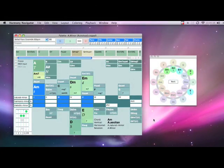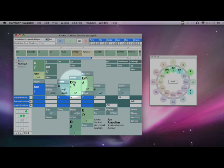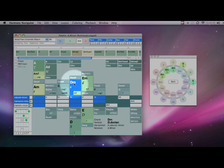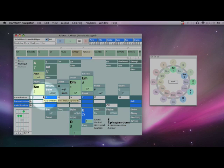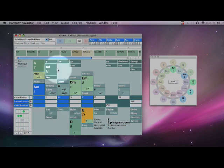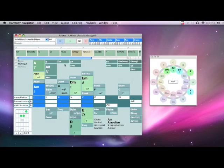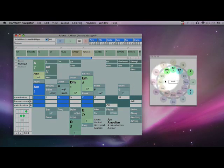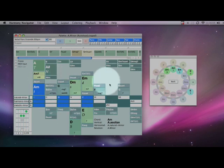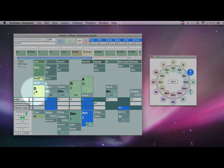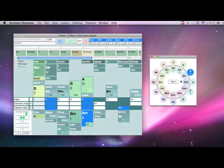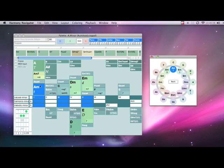So let's take a tour of Harmony Navigator and click on some chords and hear what it does. Now we have this other window called the Circle of Fifths. When you click on a chord here, it changes the root chord of the entire palette. So let's go back and we can do this on the fly.